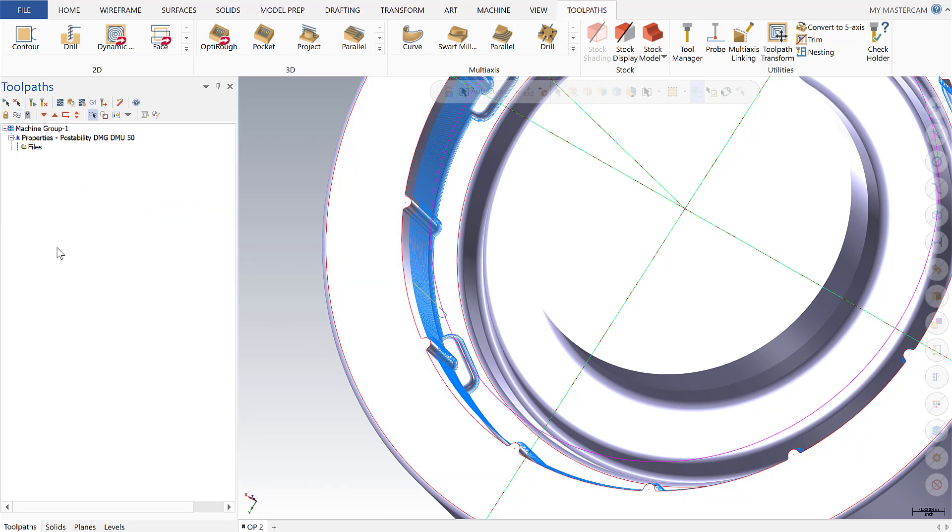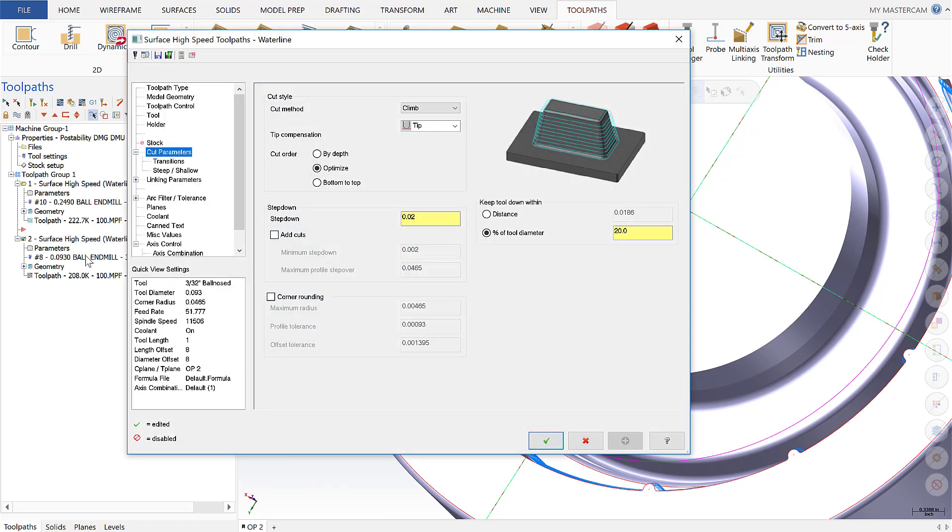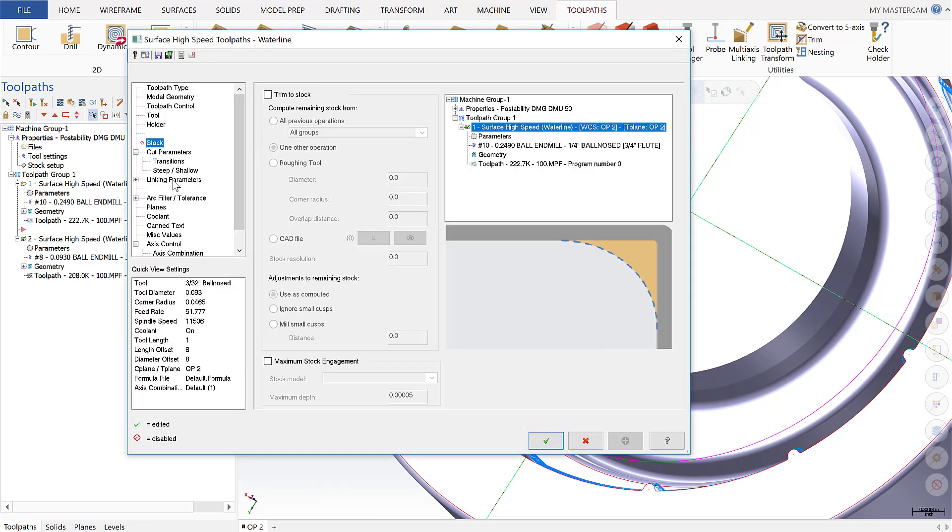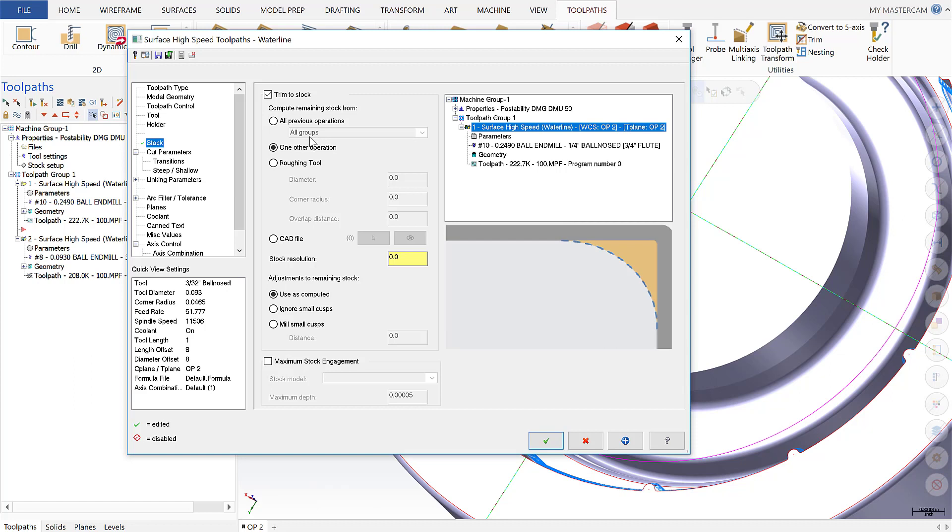So to do so, I'm going to go in here to my parameters and go to my stock tab. So in my stock tab, if I select trim to stock, it's going to give me multiple options on which I can inform my current operation on the state of the stock remaining. So I could simply select a previous operation, or I could choose to plug in parameters from the tool that was used from a previous operation. In this case, I'm going to go to operation one.